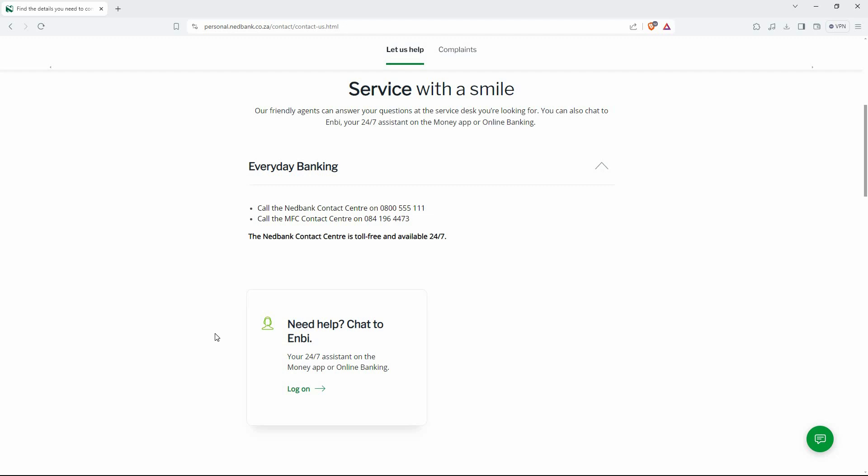This option might not be available for all debit orders. If available, proceed with the on-screen prompts to initiate a dispute for the debit order reversal. You'll likely be asked to choose a reason for the reversal.